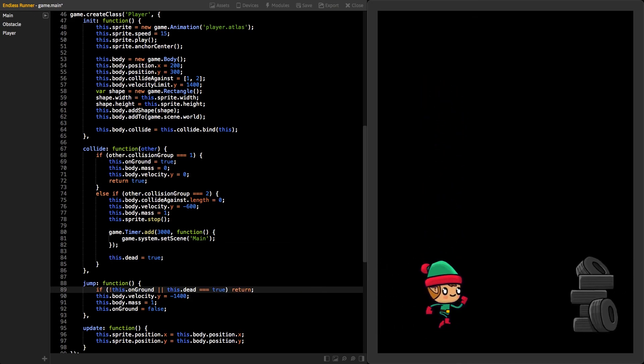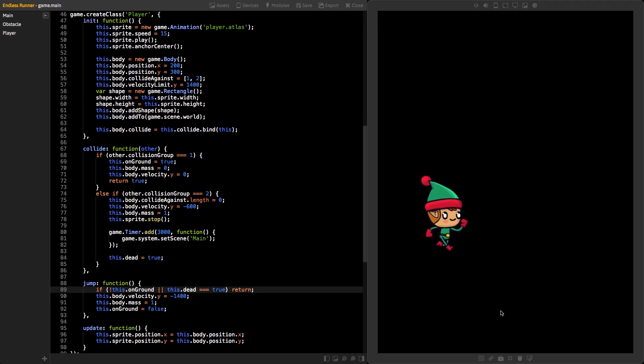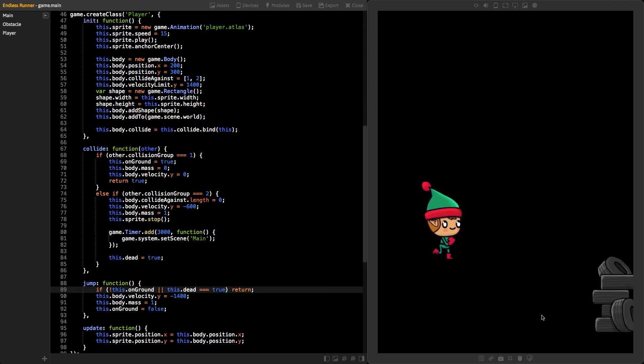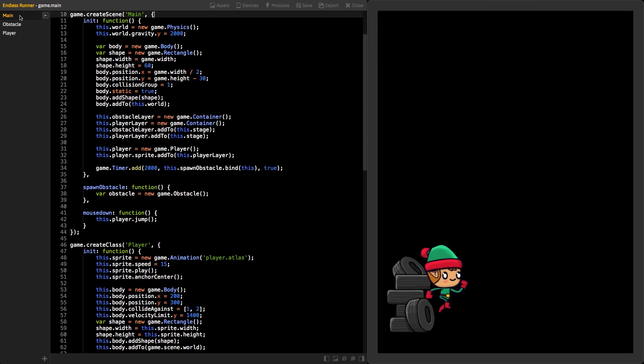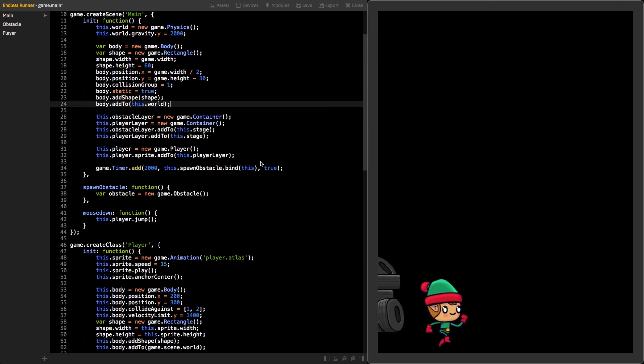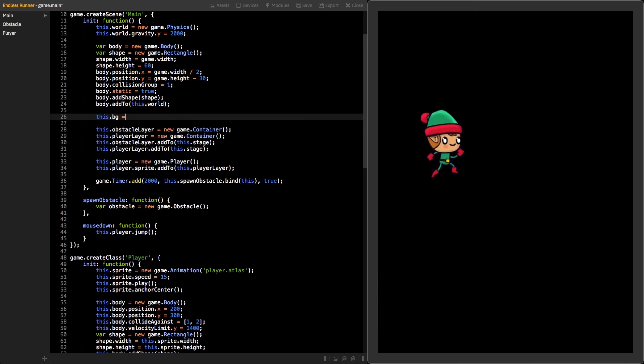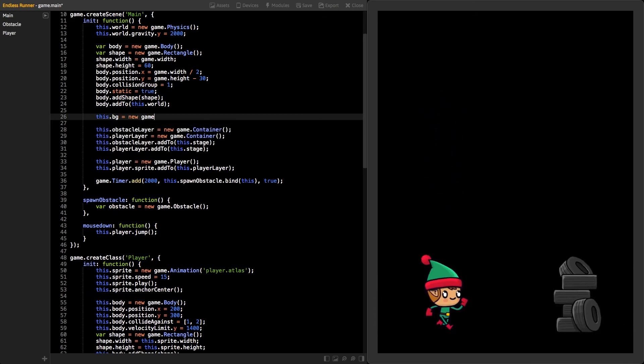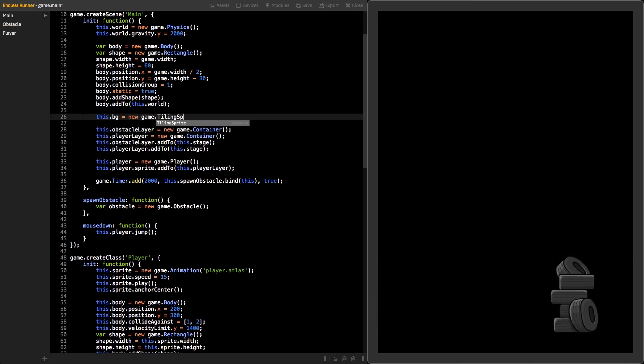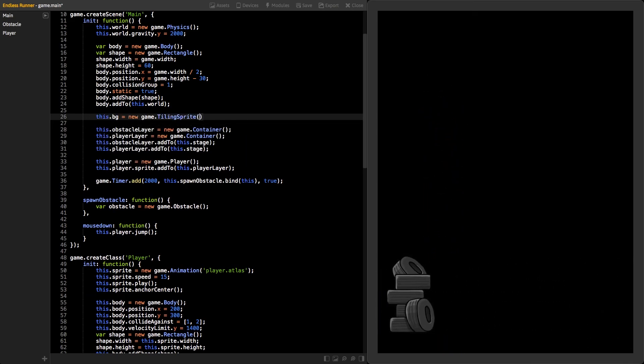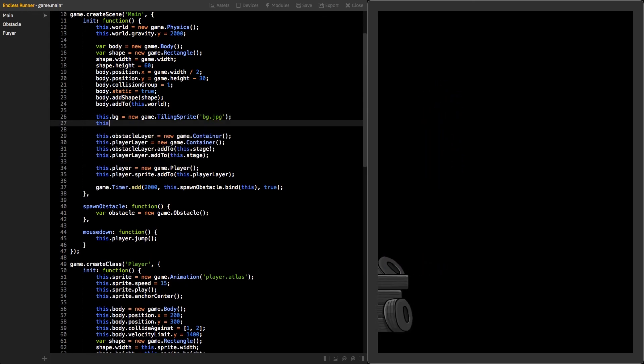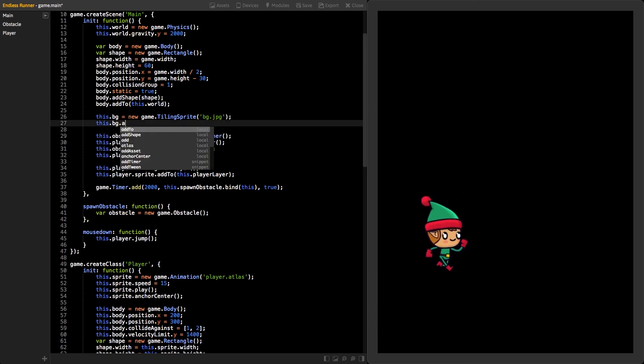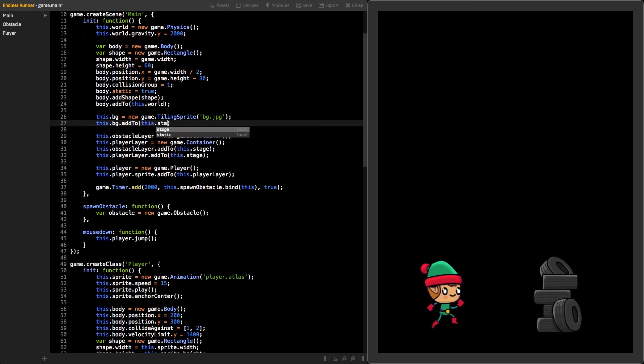For the last thing, let's add scrolling backgrounds to our game so it looks a bit better. Go to the main class and create a new instance of tiling sprite class with asset bg.jpg as a parameter. Do it before adding the other layers. Next, add that sprite to the stage.